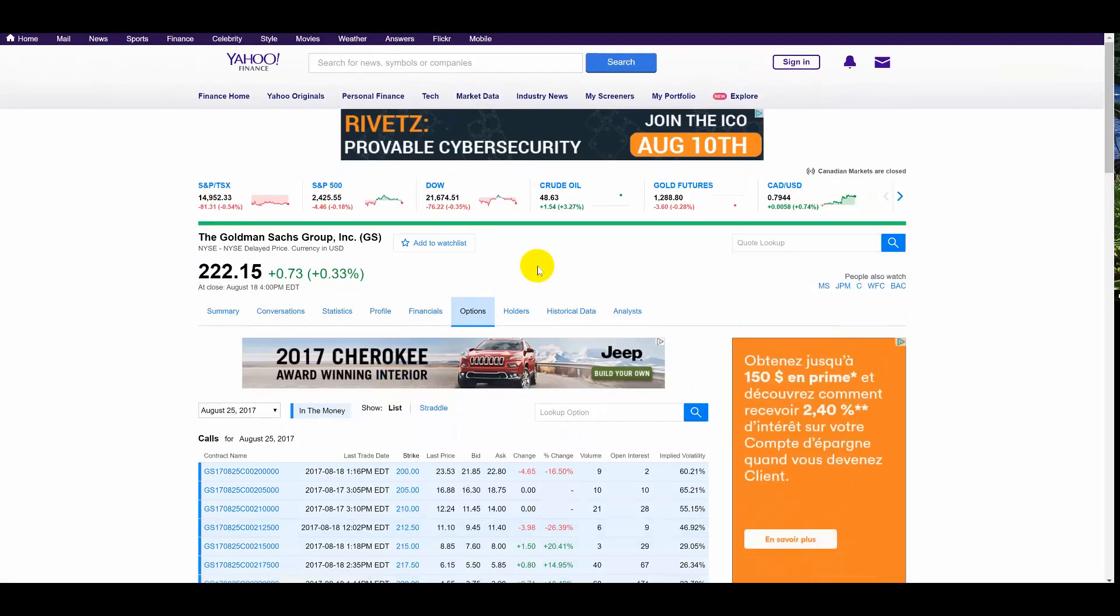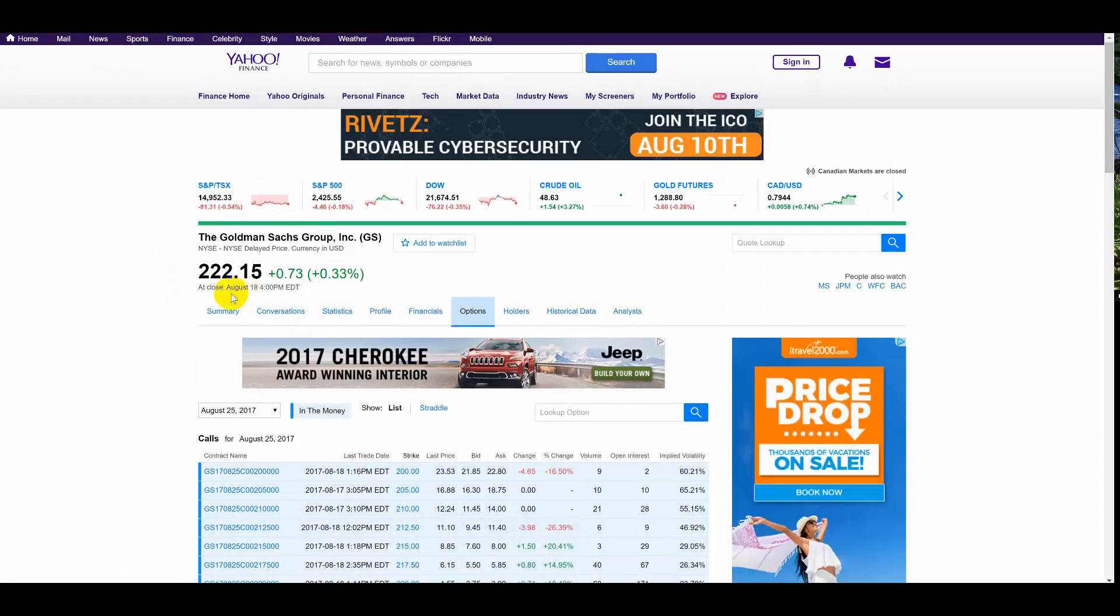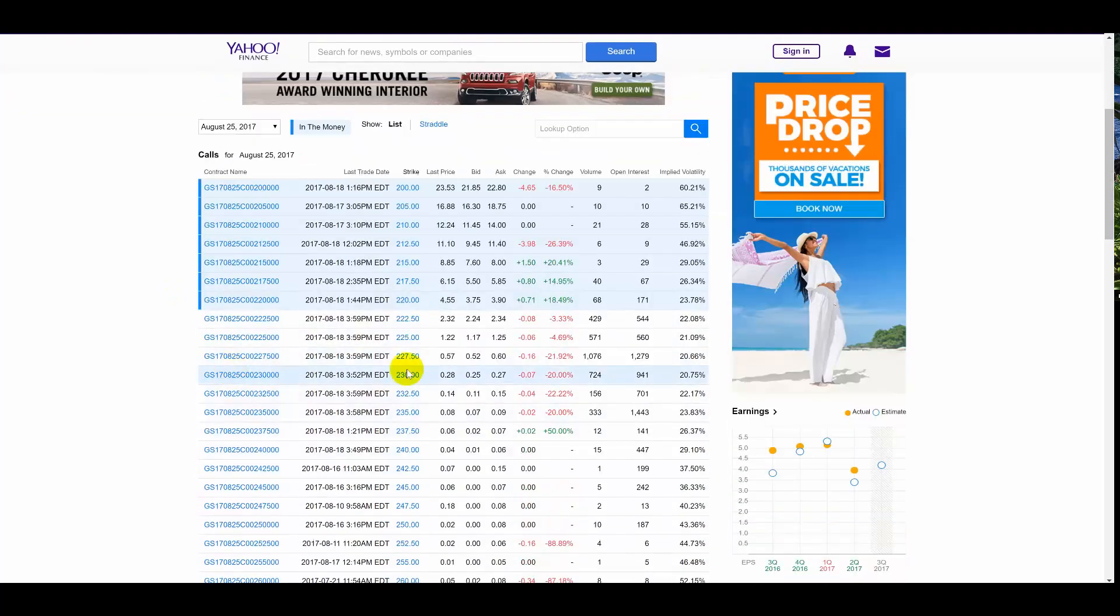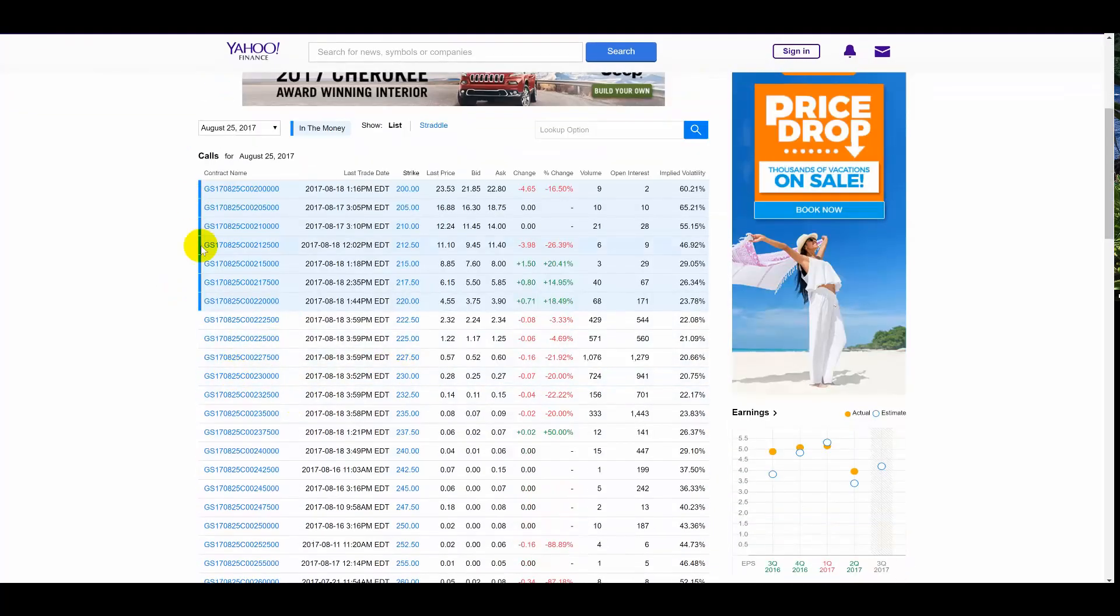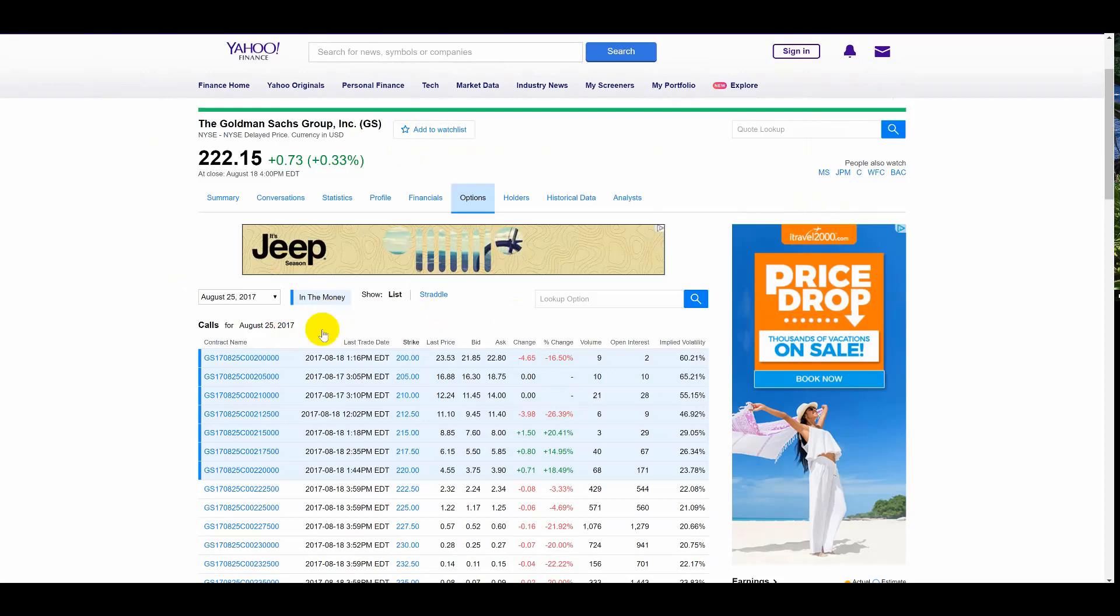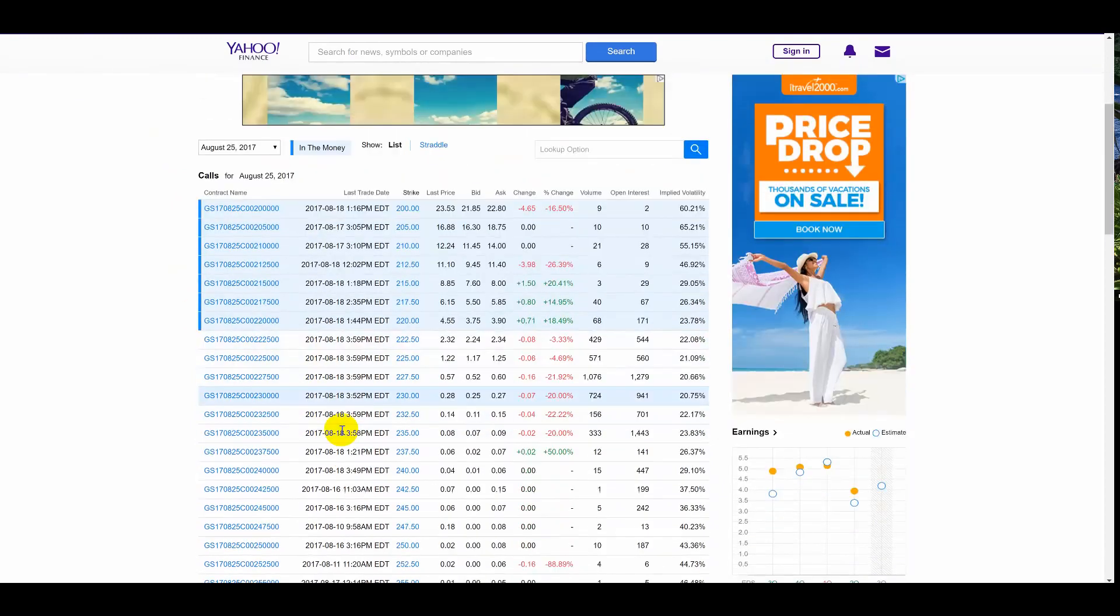All right people, here I'm at Yahoo Finance. The Goldman Sachs calls at 225.15, up 73 cents. So here, this thing can move pretty quickly. These options can make some money.